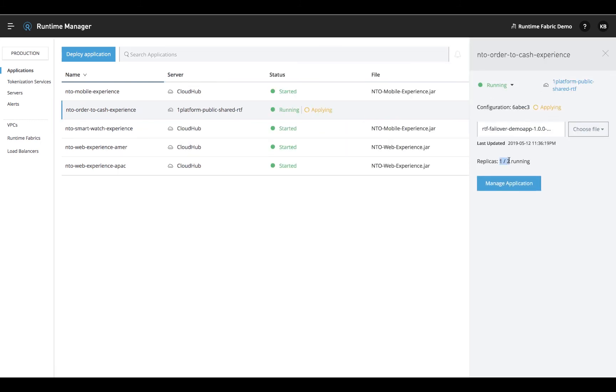Meanwhile, in the background, Runtime Fabric is spinning up a new replica of our application so that you maintain multiple replicas and high availability going forward.